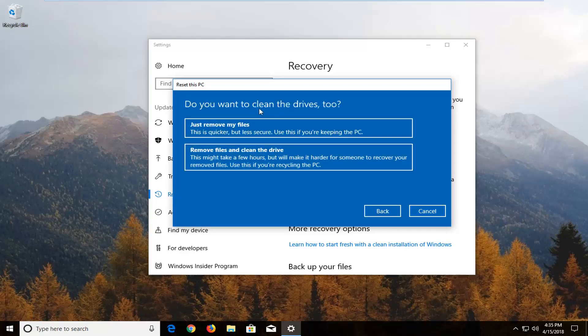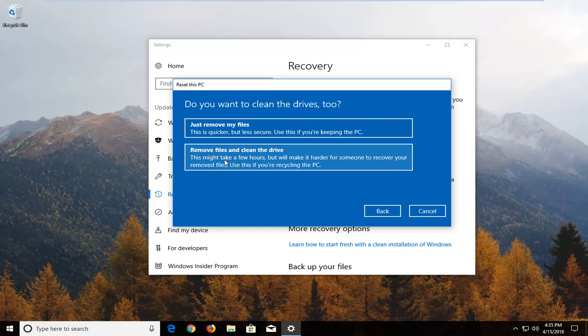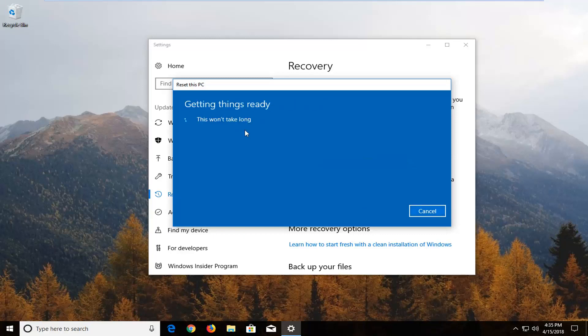And it's going to ask if you want to clean the drives too. So if you're going to be donating and giving your computer to another party I would suggest selecting remove files and clean the drive. However if you're going to be holding onto your device I would select just remove my files the first option.